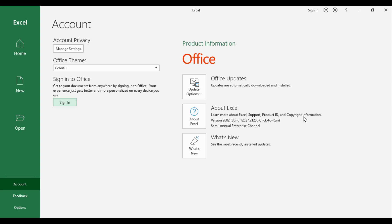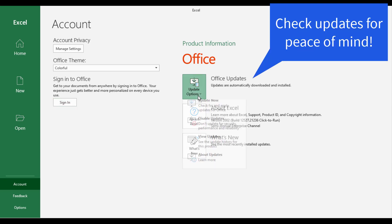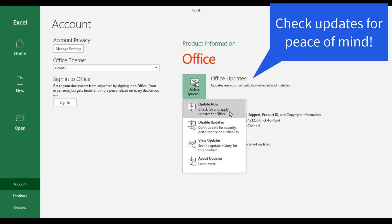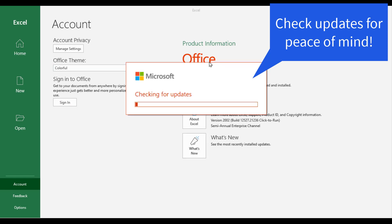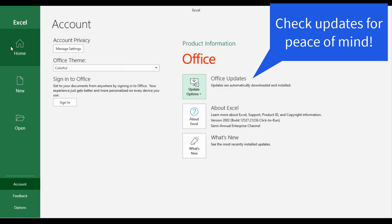The universal fix is to sign out of the first Microsoft account that signed in, then restart the PC. If this solution does not resolve the issue, you need to try the workaround demonstrated here.